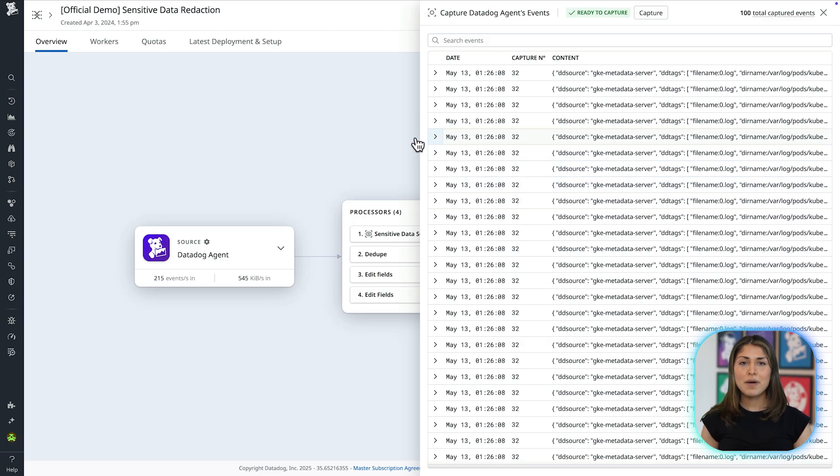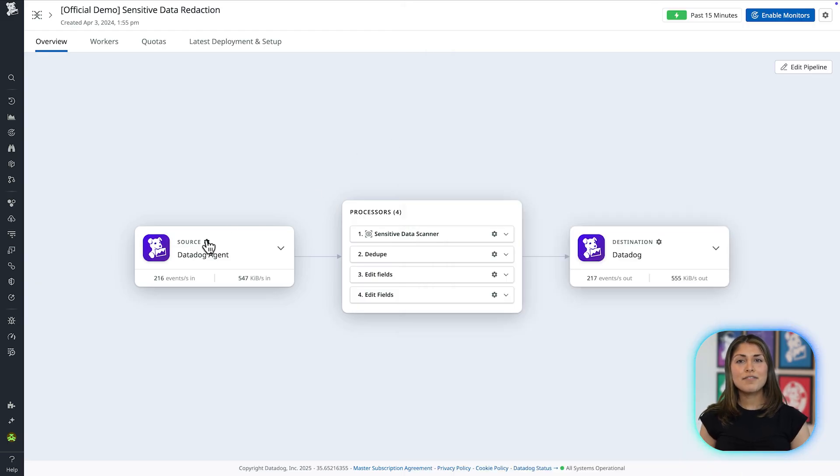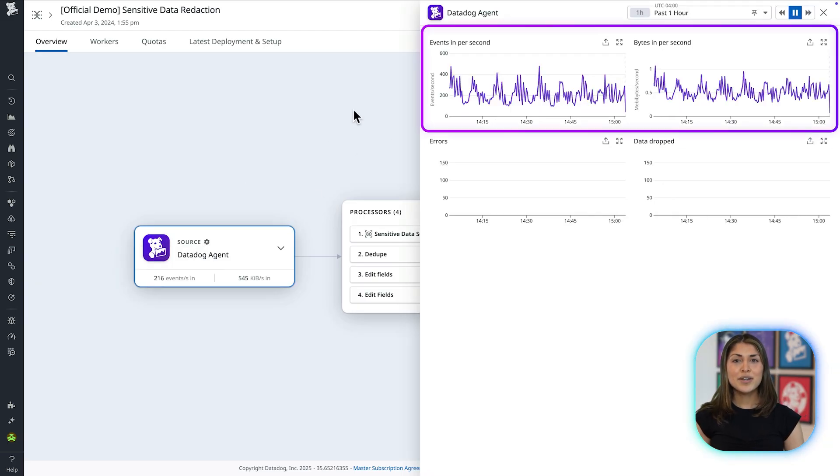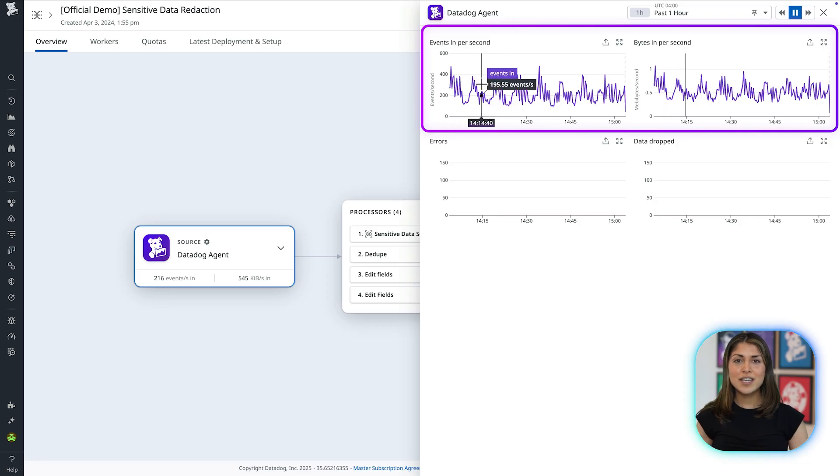I can also track the pipeline's health and performance by configuring out-of-the-box monitors to alert me on dropped data, CPU usage, memory, and more.